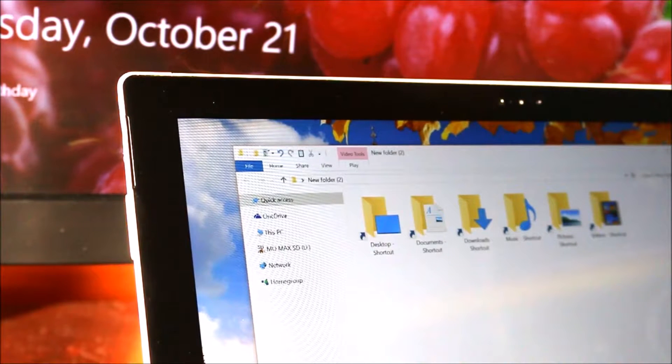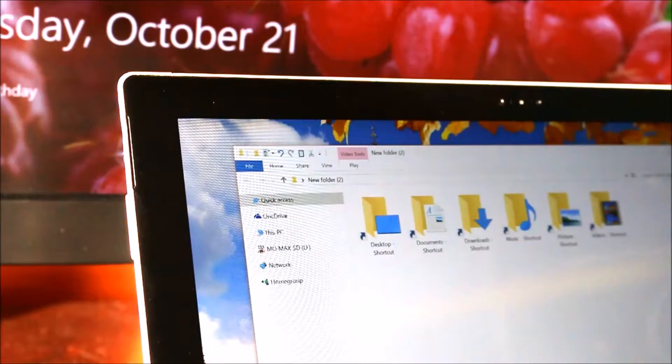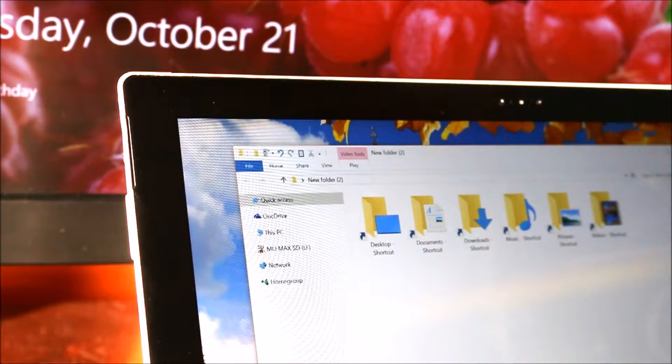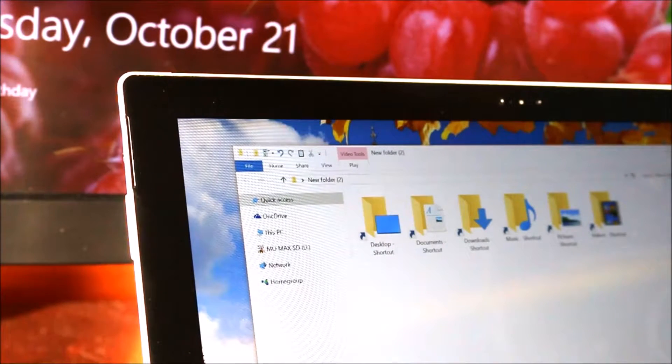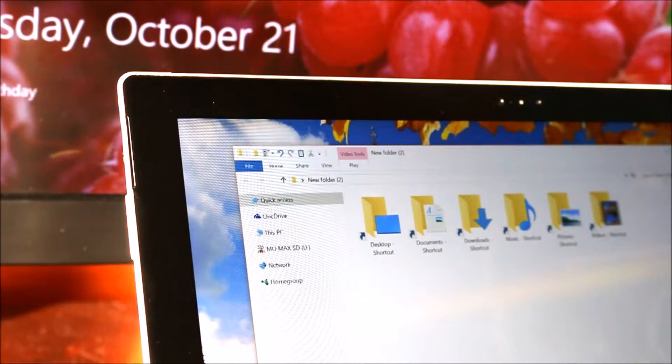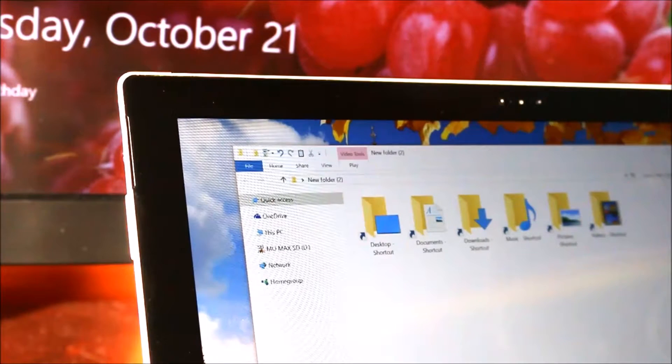Hey there all you random people, I am Hology and today I'm going to show you how to get rid of those pesky shortcut icons in Windows 10.